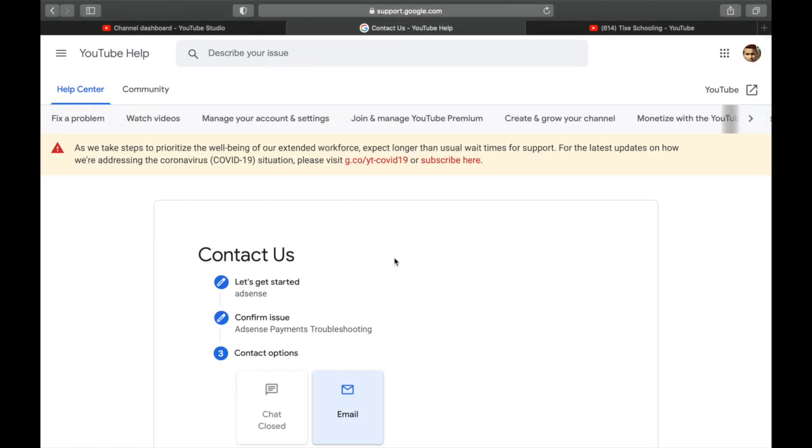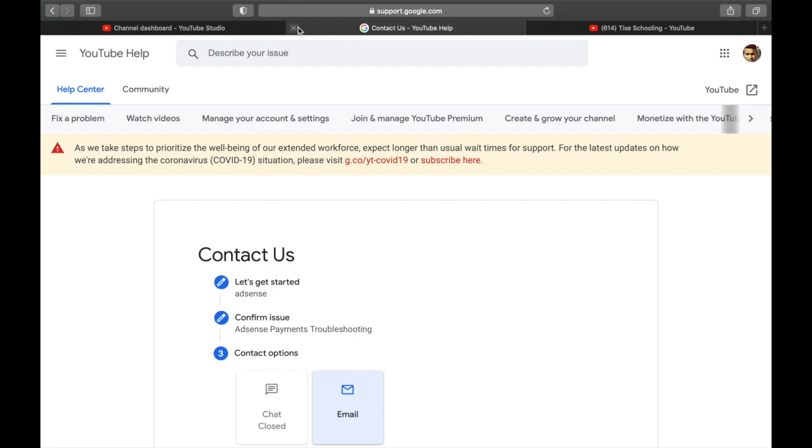So this is how you can contact YouTube directly if your channel is monetized and you are in the YouTube community.